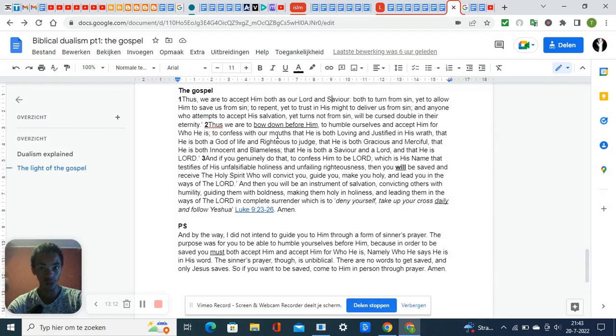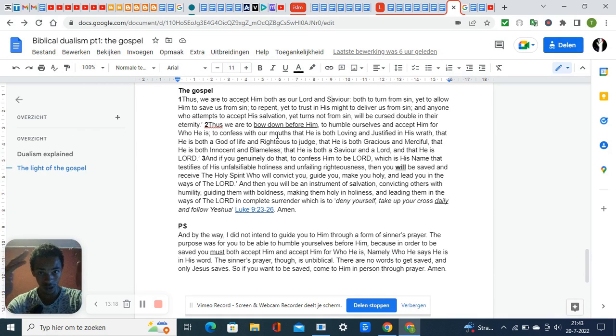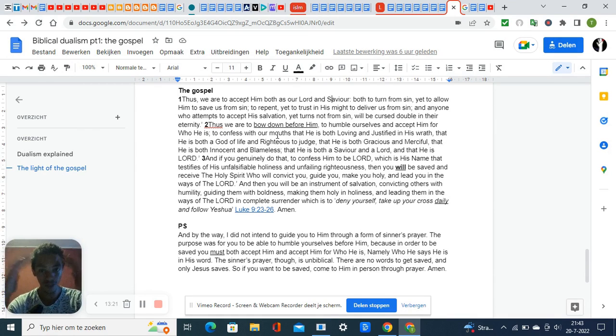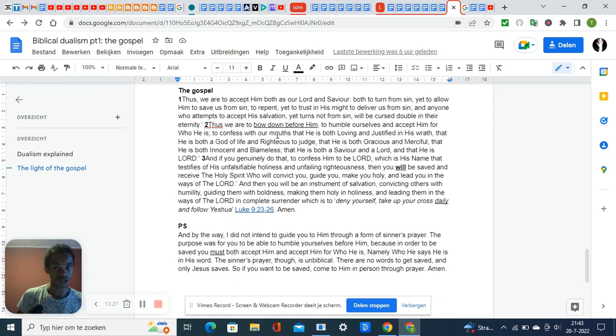He is both a God of life, and he's not the God of death, but he's right to judge. He is both graceful and merciful, and he's both innocent and blameless.